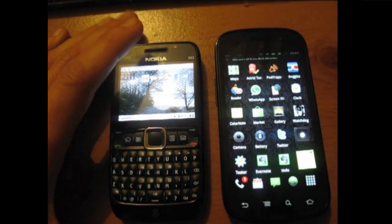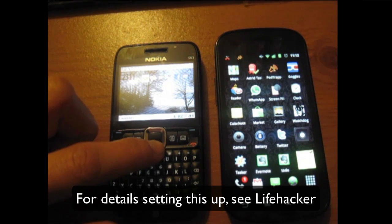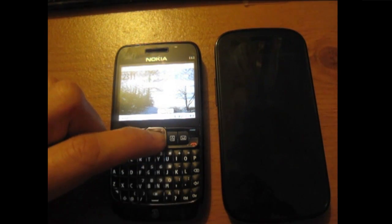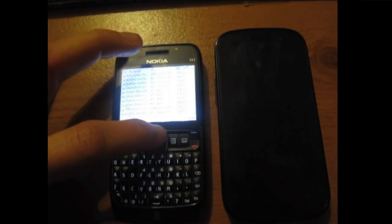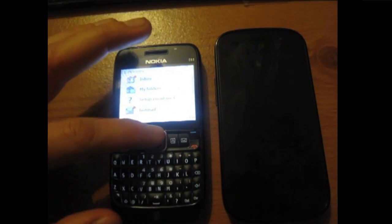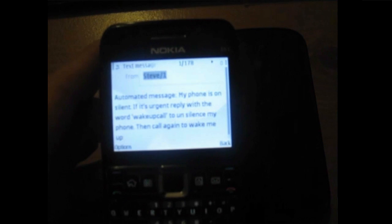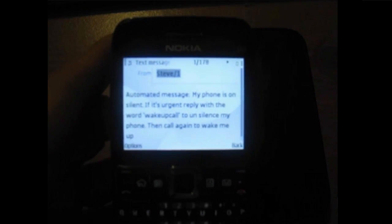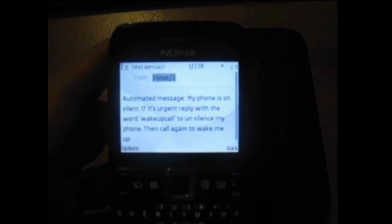So hopefully what my phone should do is then send a message to my friend's phone with instructions on how to unsilent my phone. So there we go, that message is coming. And that message says: automatic message — my phone is on silent. And if it's urgent, reply with the words 'wake up call' to unsilence my phone. Then call again to wake me up.